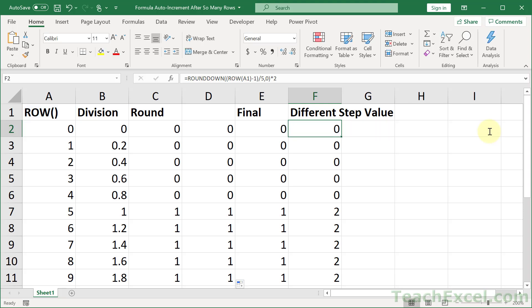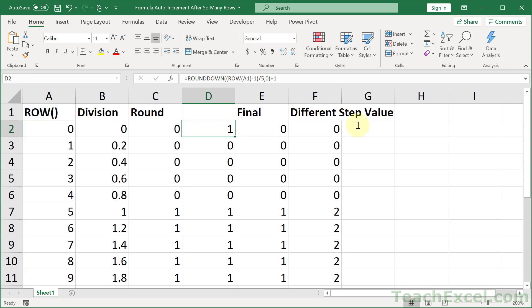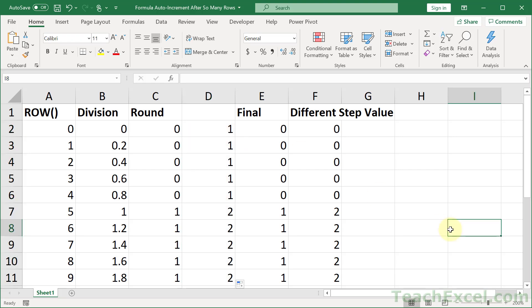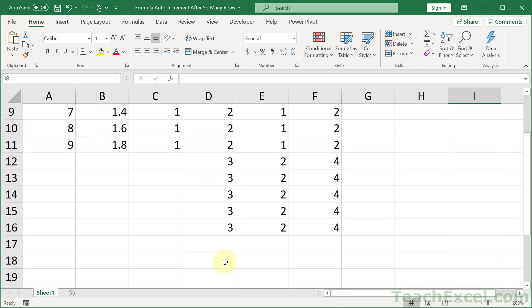Now what if you don't want this to start at 0, but you want it to start at 1? Well, all you have to do there is to add 1. And then copy the formula down. And there you go, 1, 2, 3, and so on.